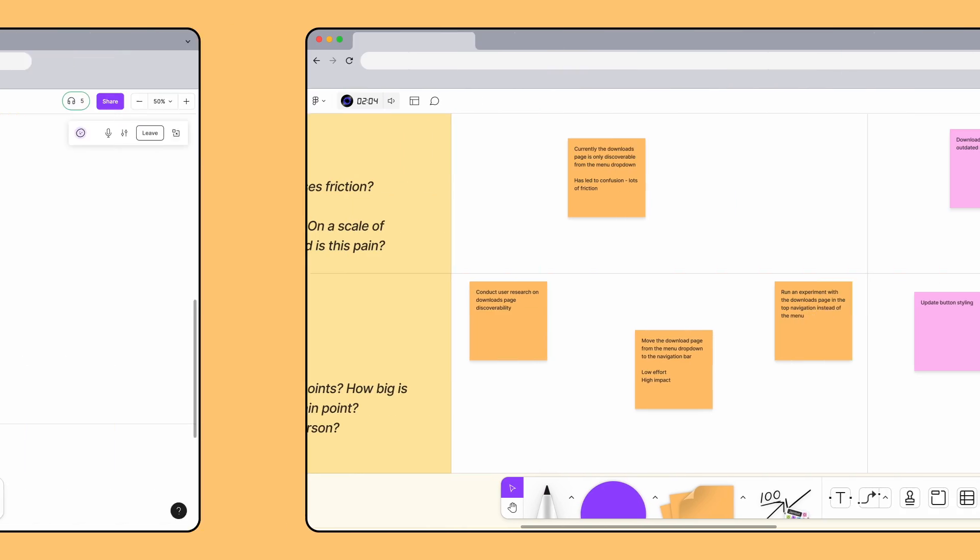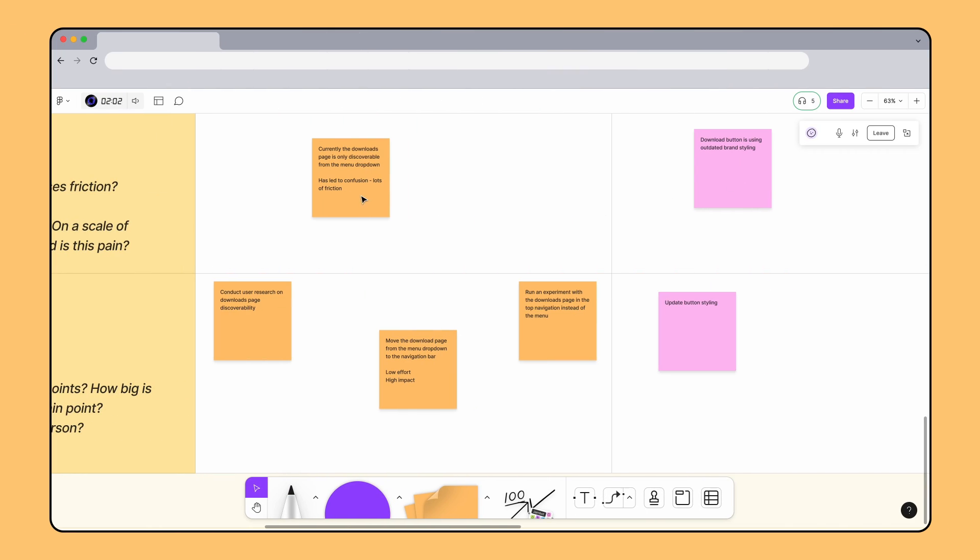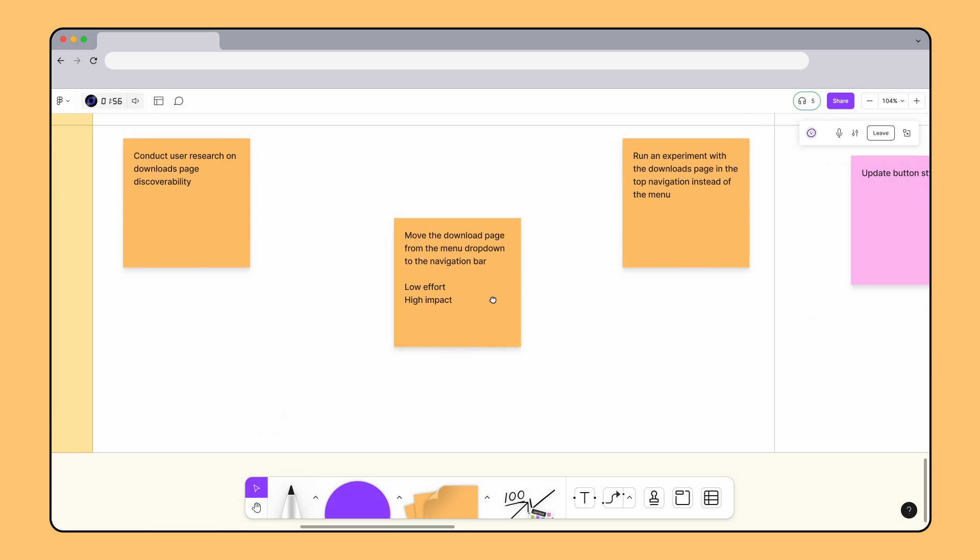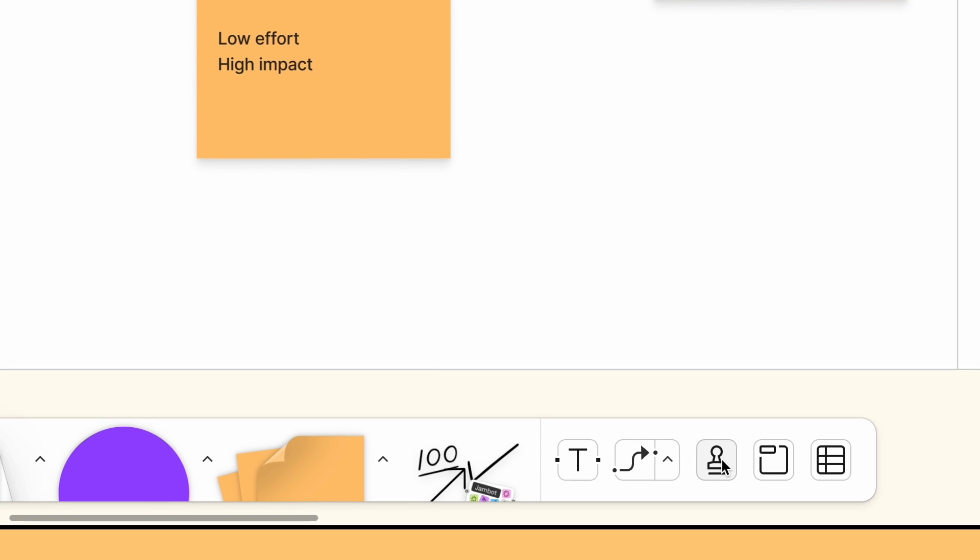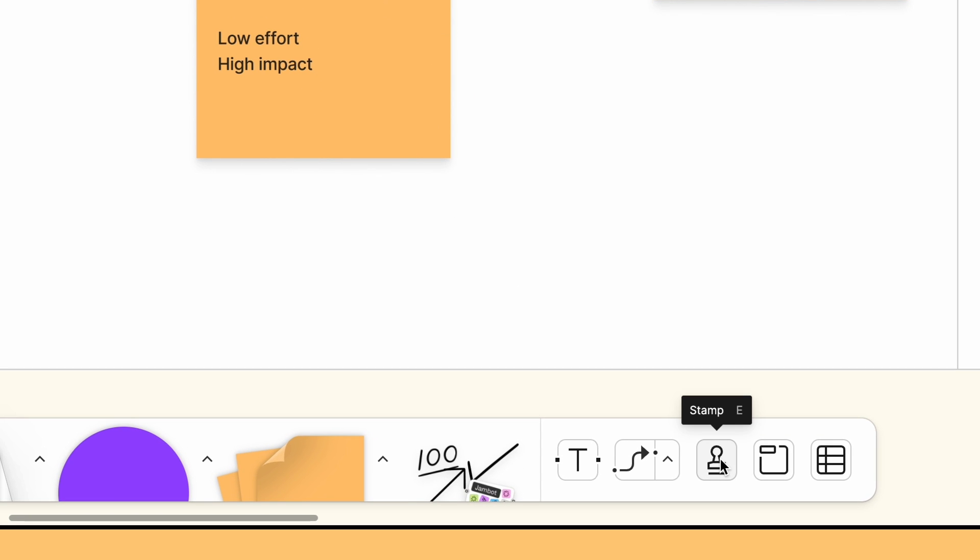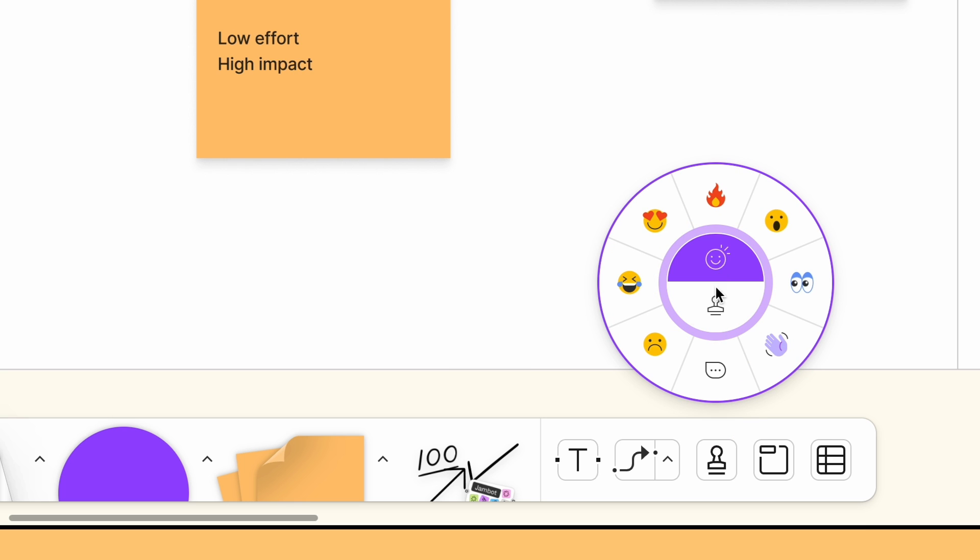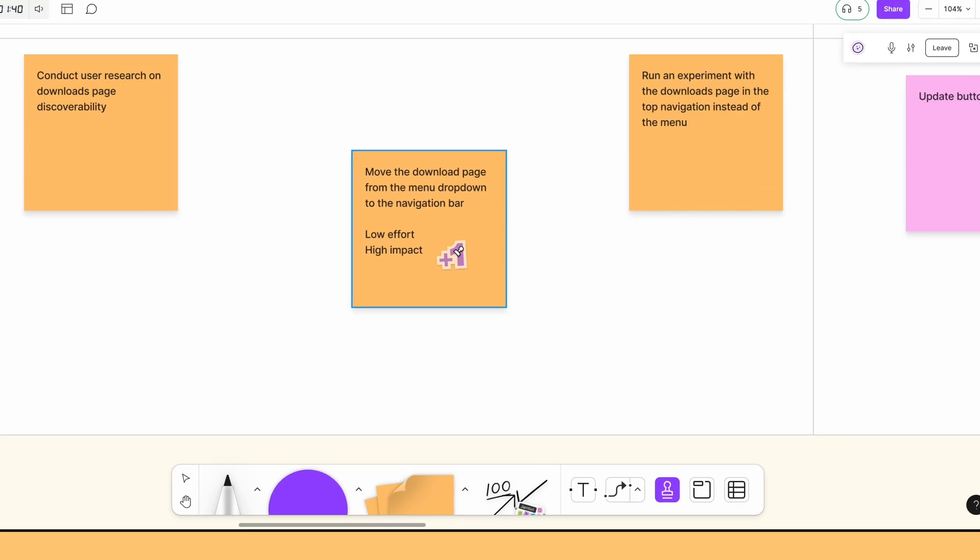As everyone is filling out the rest of the map, you can give quick reactions to thoughts, pain points, and opportunities others in the file have mentioned. One way to do this is with stamps. To add a stamp, click the stamp button in the bottom toolbar or press E on your keyboard to open the stamp wheel. From the stamp wheel, you can switch between stamps and emotes. Select your desired stamp from the wheel, then click to place it on the board.